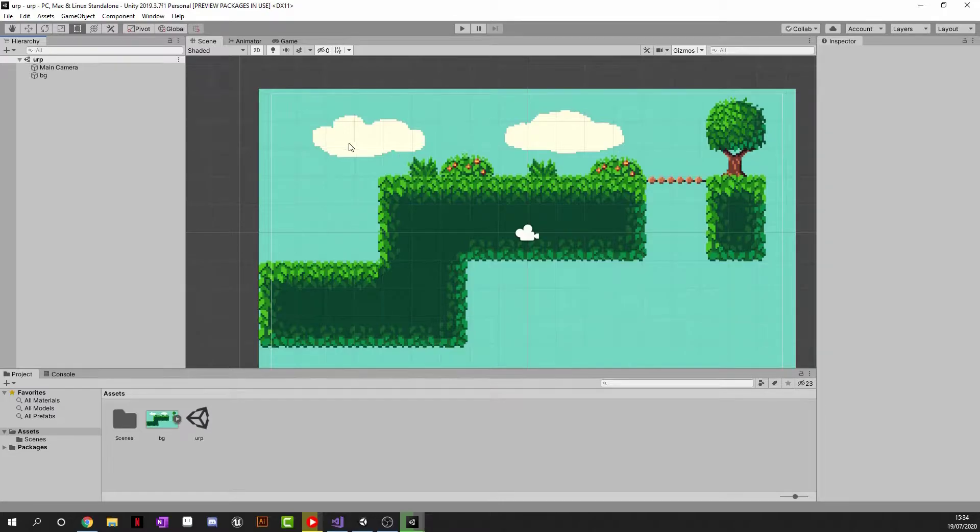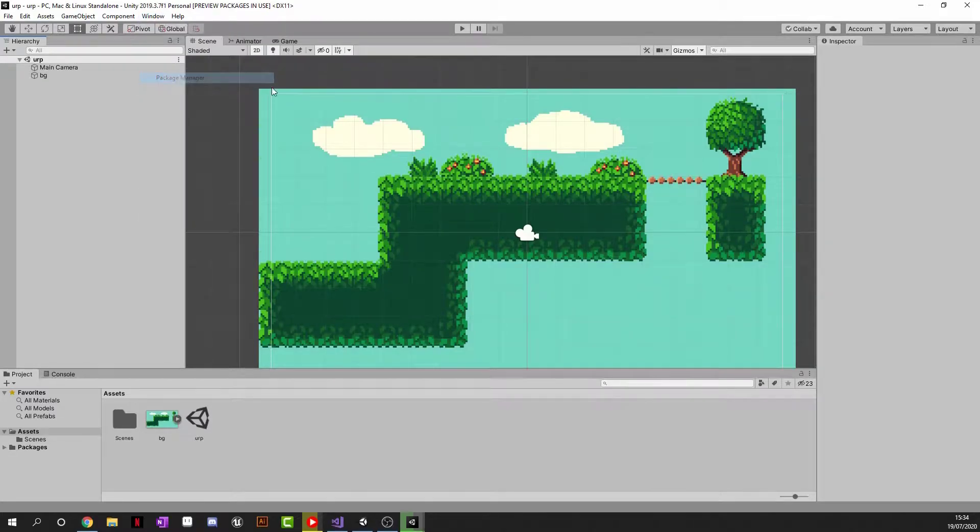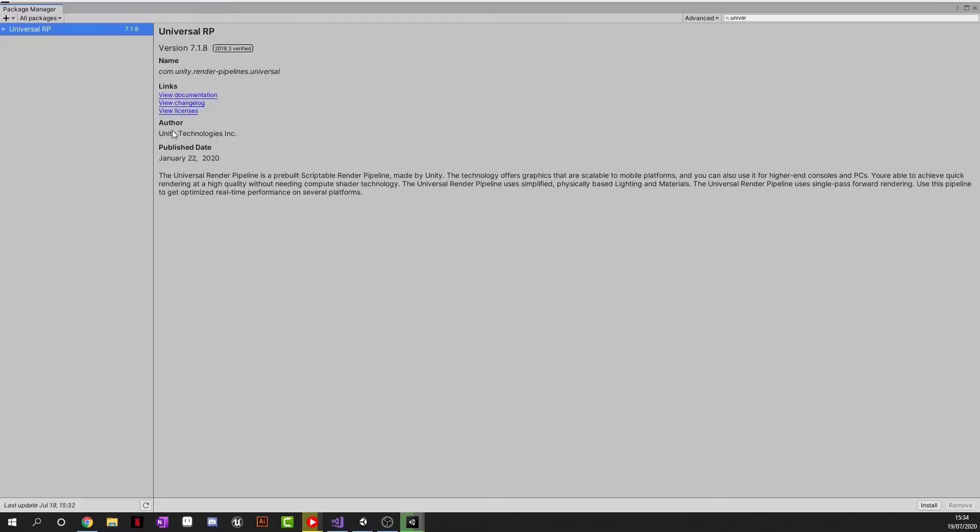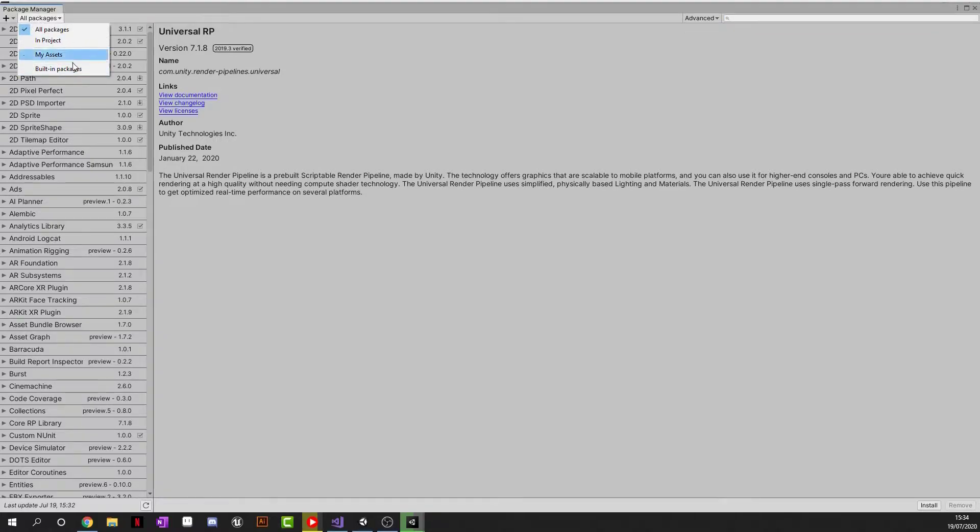So the first thing that we are going to want to do, if you're going to want to head to Window and Package Manager, wait for Package Manager to load. Once your Package Manager has loaded, make sure to go to All Packages and if you have a button that says Show Preview Packages or something similar to that, make sure it is ticked. If not, make sure All Packages is ticked.